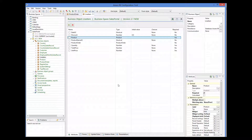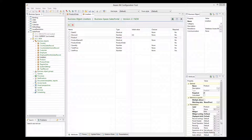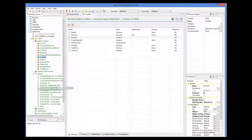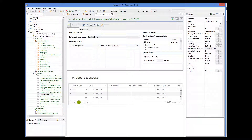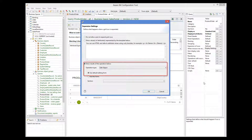So we have the following hierarchy: ProductOrder, LineItems, Product. We also have a query called ProductOrderAll. This query shows all product orders, and it is called from the dashboard of the application. Let's look at the expansion of rows property of the query. We see here that when a row is expanded, OVRIM shows the default form of the ProductOrder object.